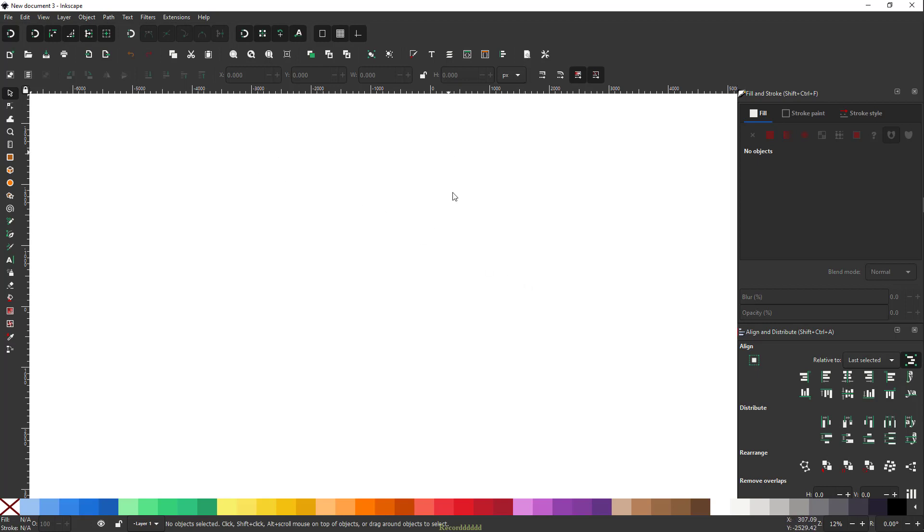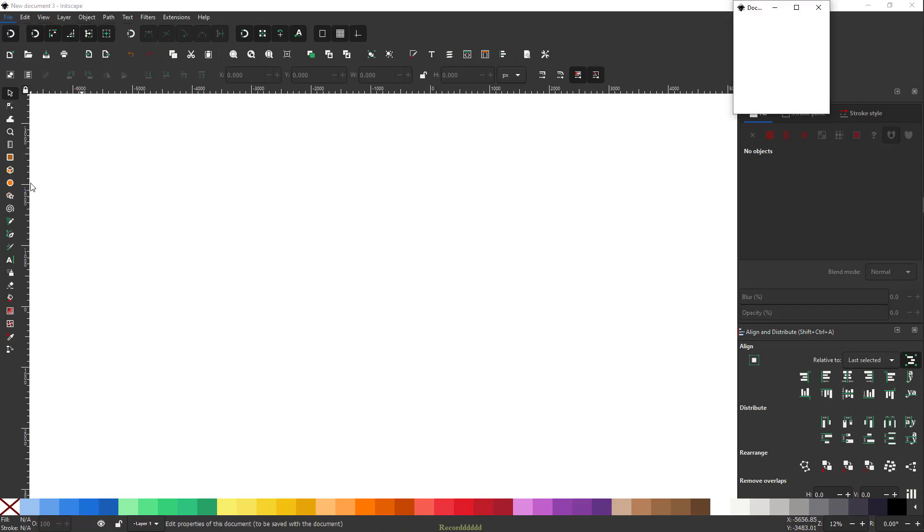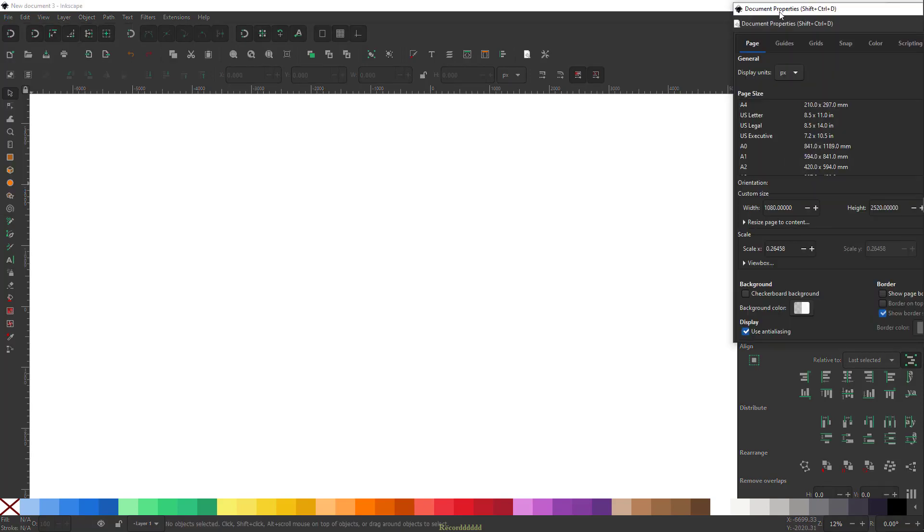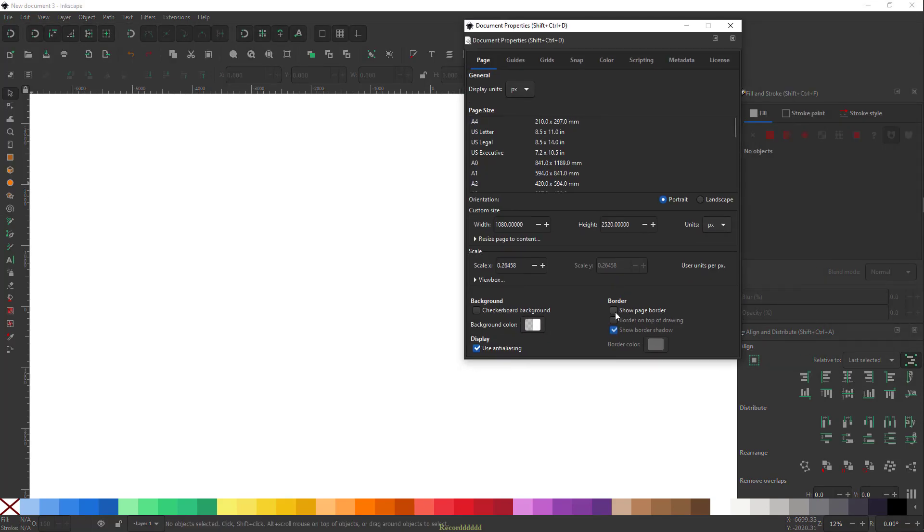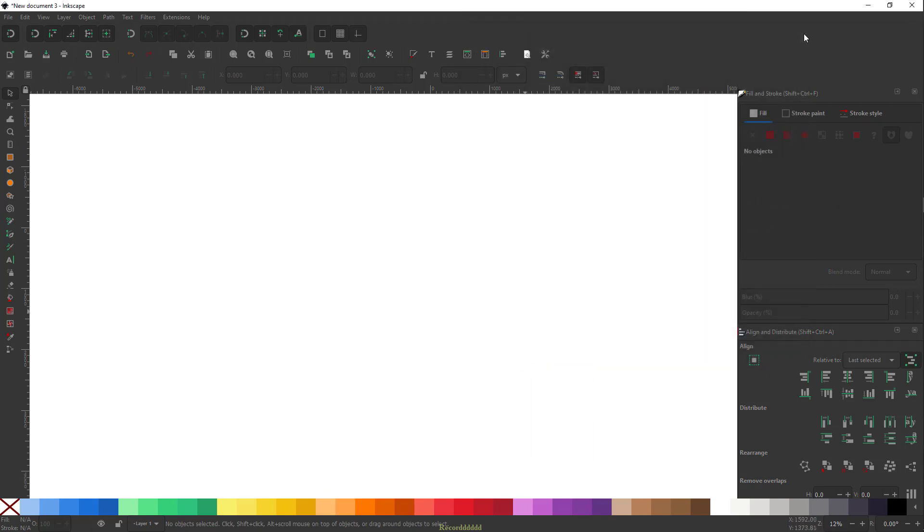Now if you notice, I don't have page border because that just distracts me, but you can always go back to File, Document Properties, and check this box that says show page border. That will give you page border, but I'll just uncheck this and close this.